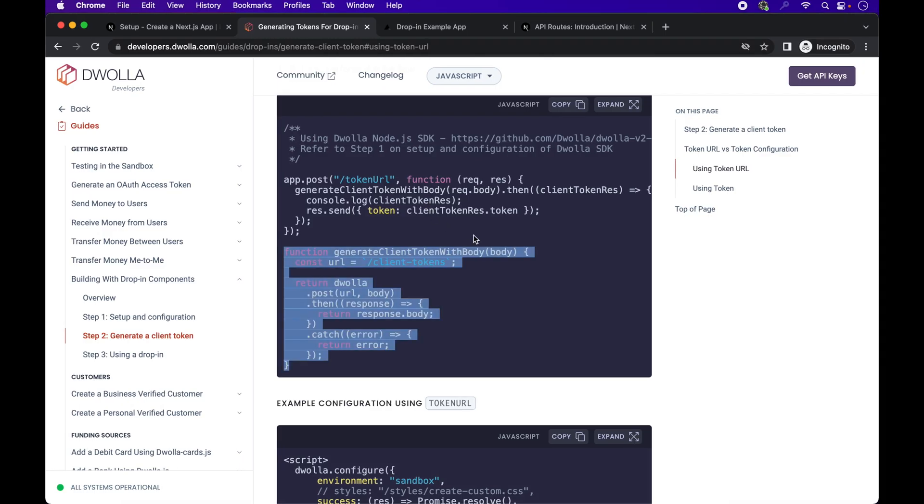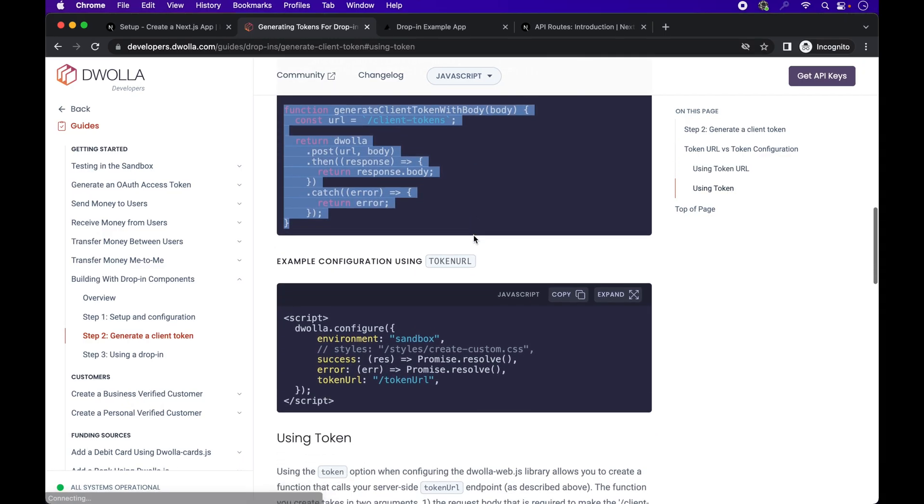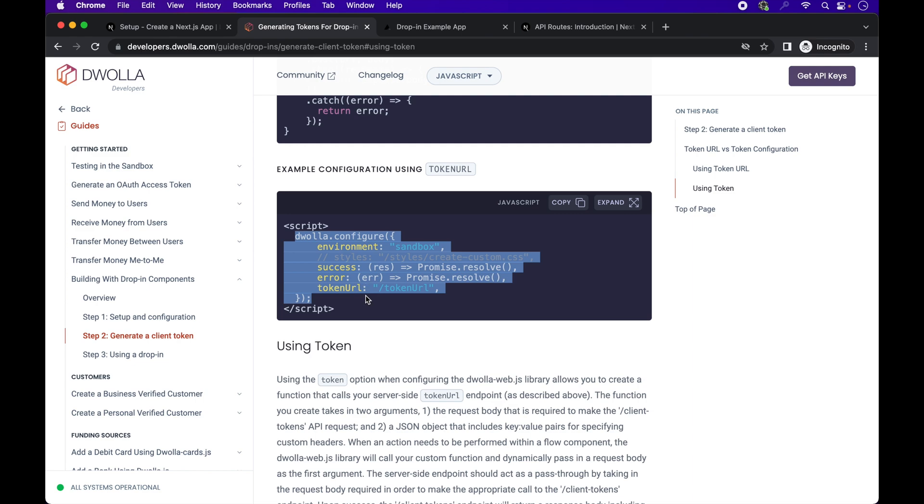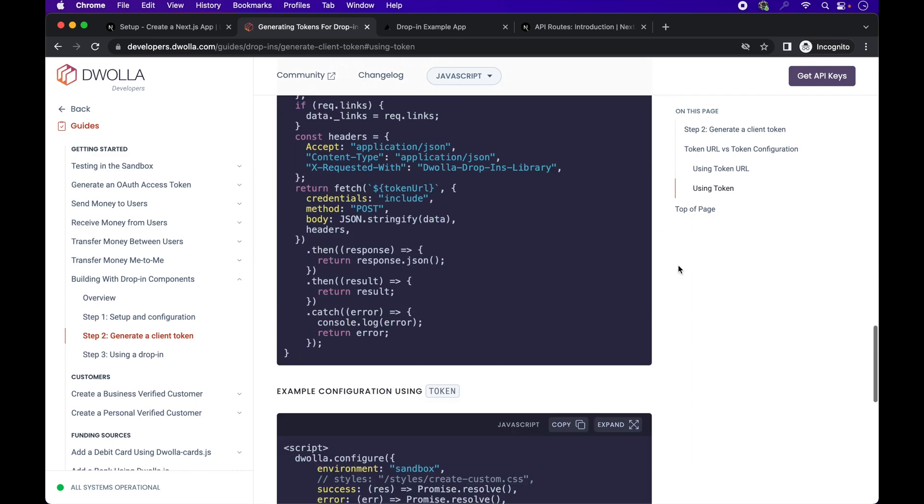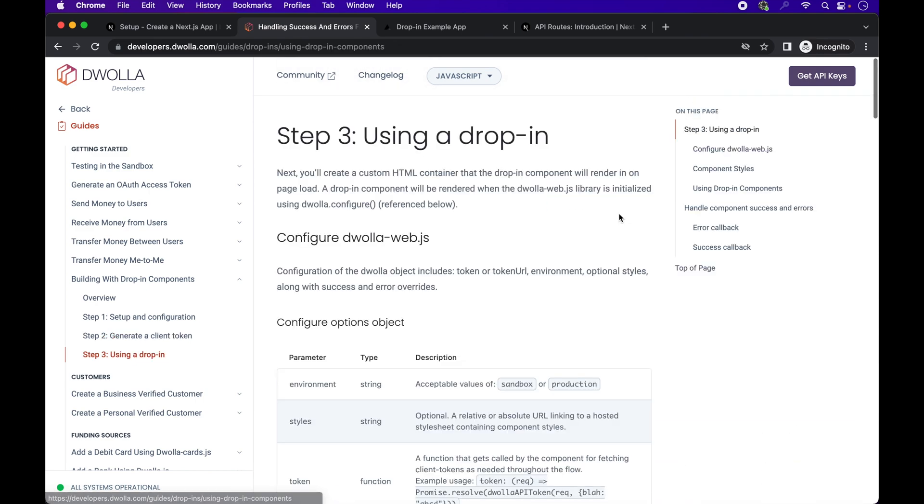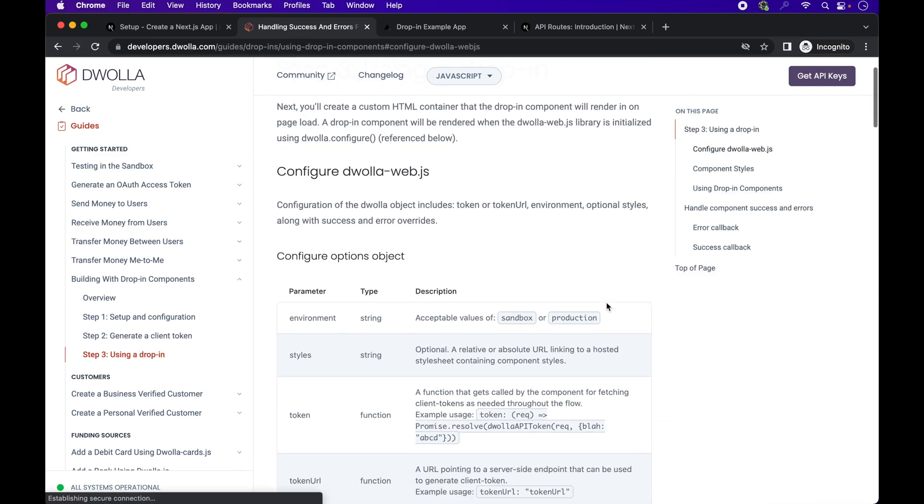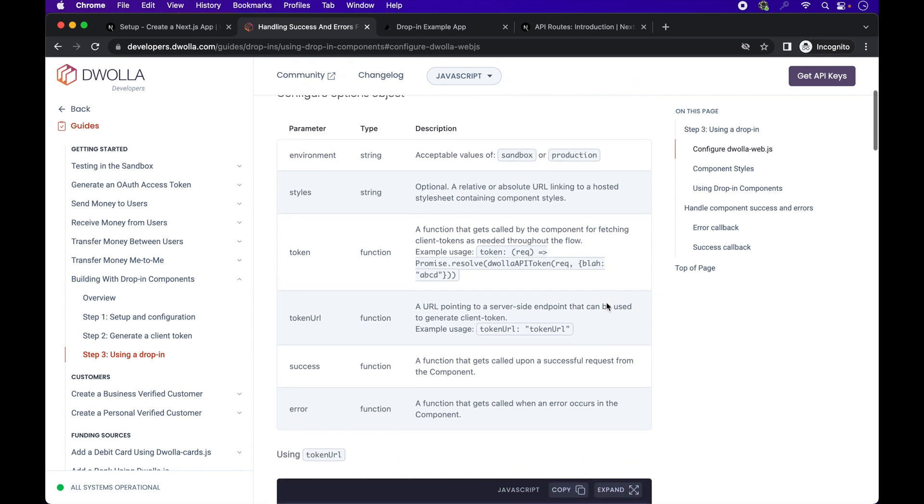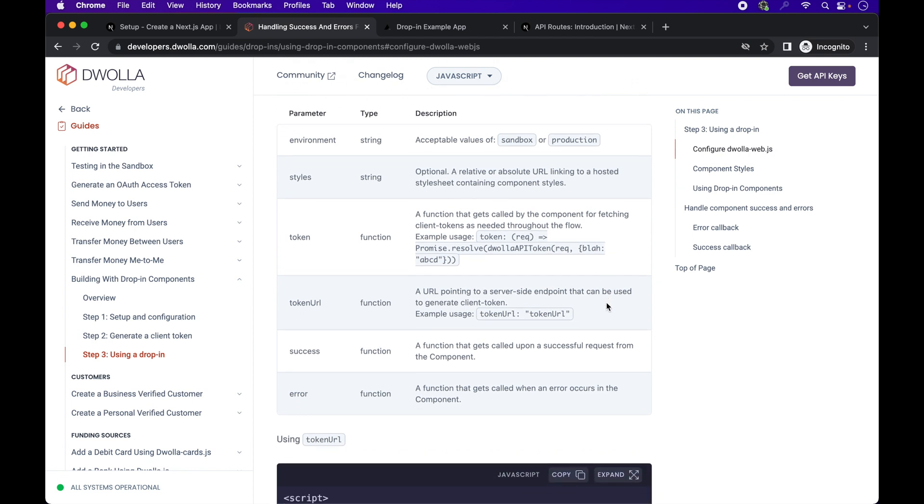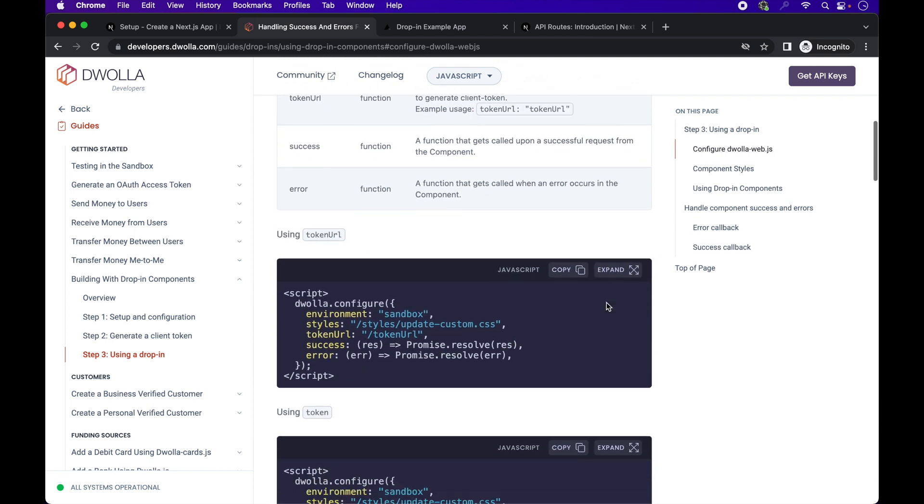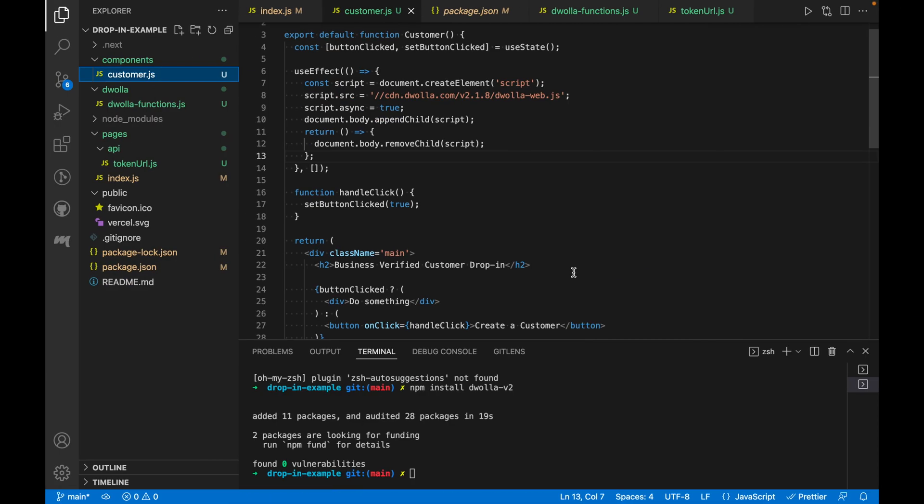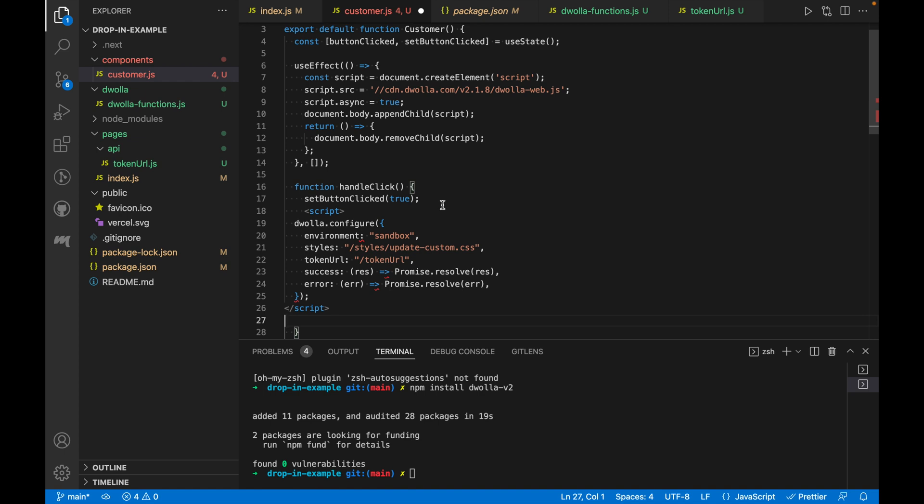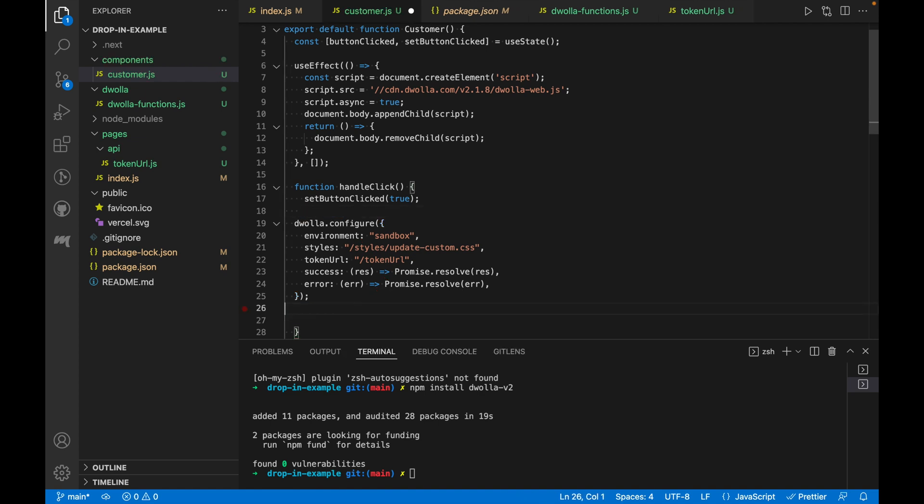This is just an example of the configuration syntax. The next page explains configuring each option in more detail in this table. We'll copy the example code snippet, go back to our customer component, and paste it into the handle click function, which executes when the create a customer button is clicked.